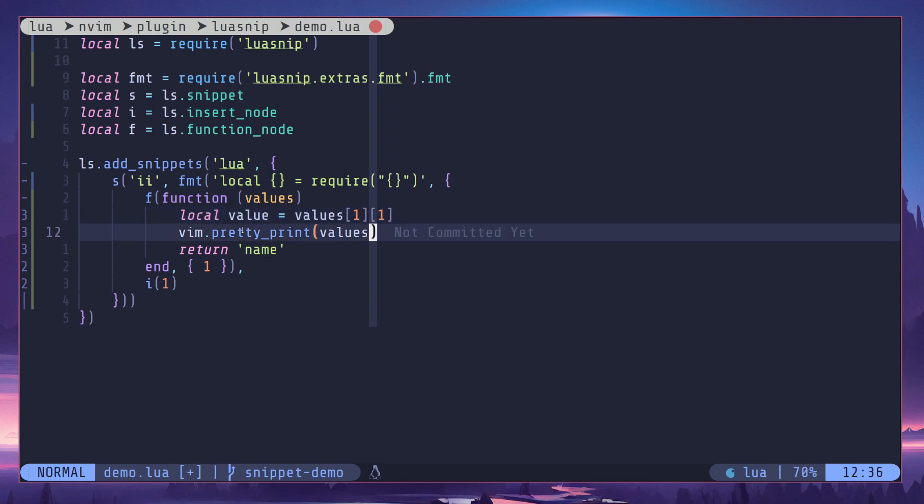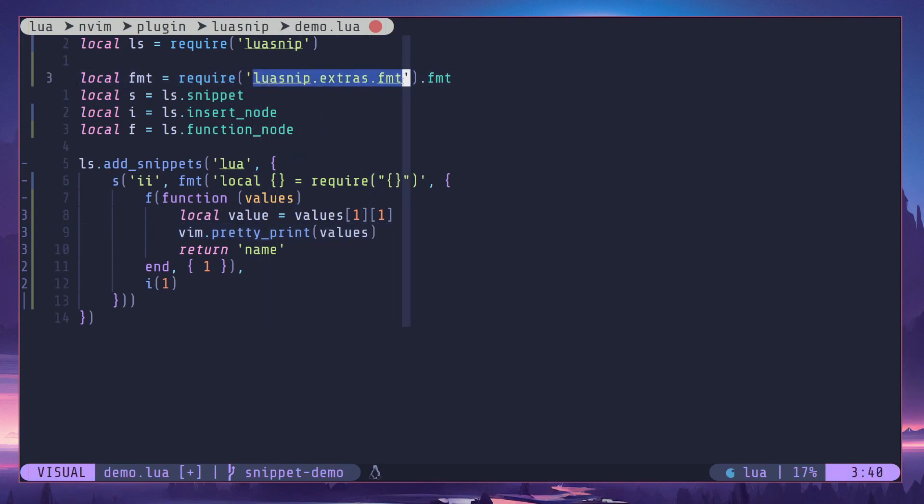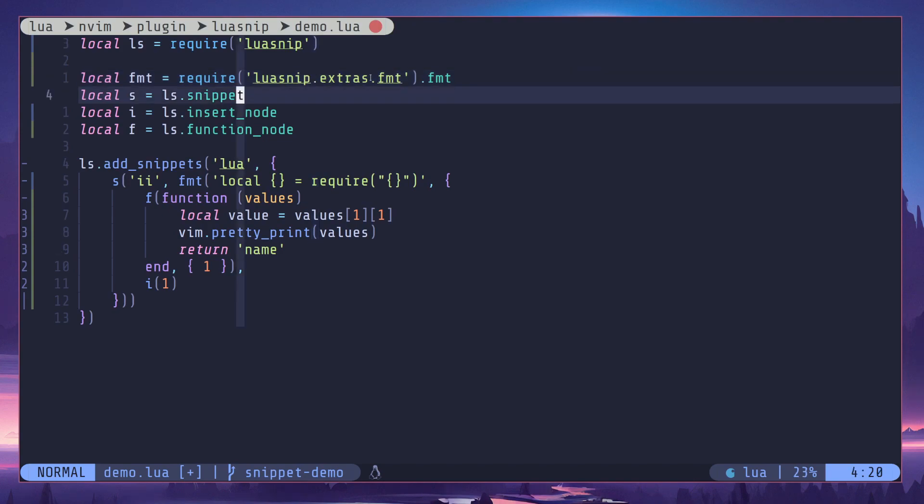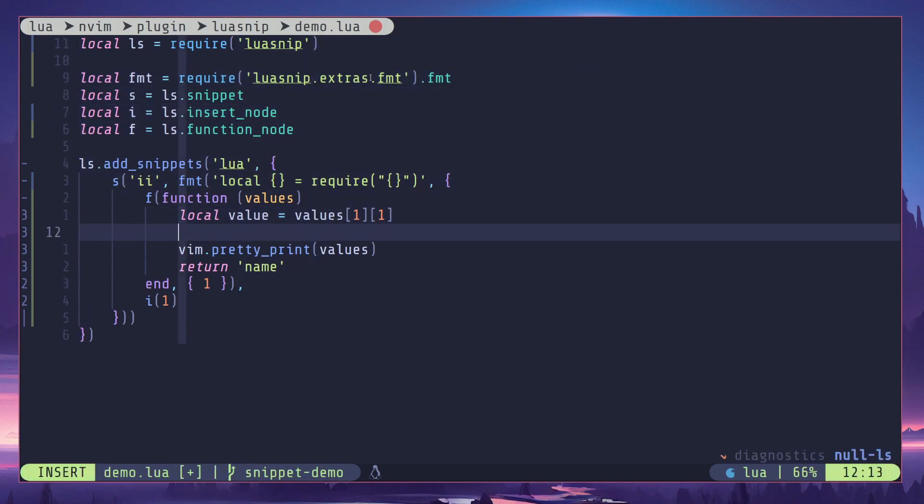So we got the value. Now sometimes in modules we have period, right? This is the path that we are following to access that particular module. So we need to get rid of periods because that is not a valid character for a variable name in Lua.